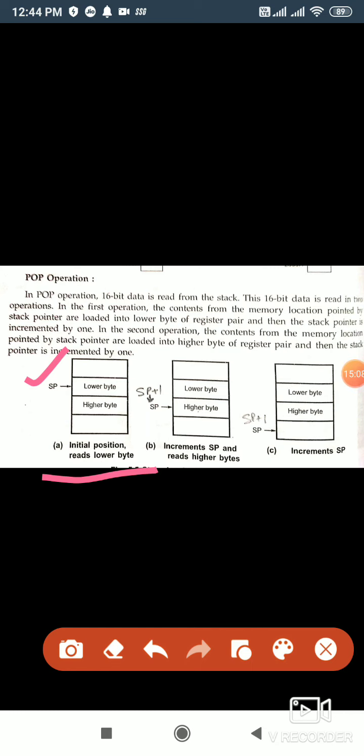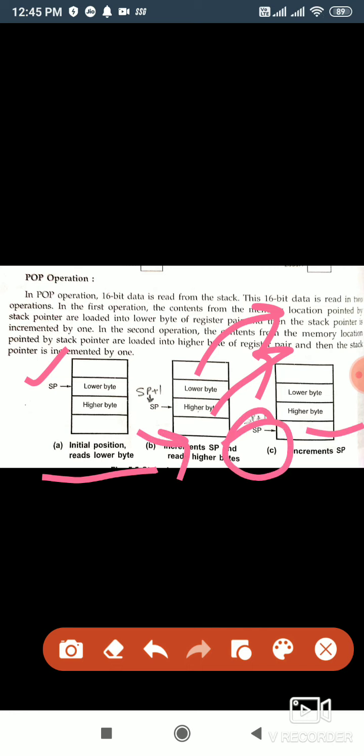Next is pop instruction. The whole operation for push is the opposite for pop. We are having some stored data in the stack and we want to get the data back from the stack to vacate it. In the initial position, the stack is filled with the lower byte and the higher byte. We take out the lower byte from the stack pointer, then increment the stack pointer, and again increment so the new stack pointer is at the next position. It is again the opposite of the whole process done for push instruction.